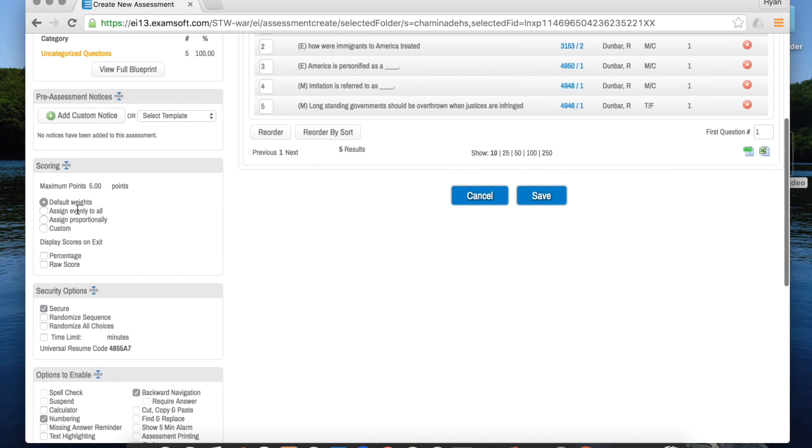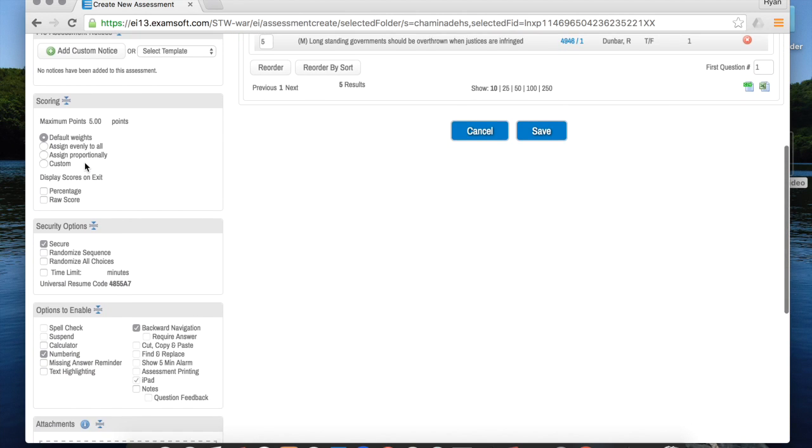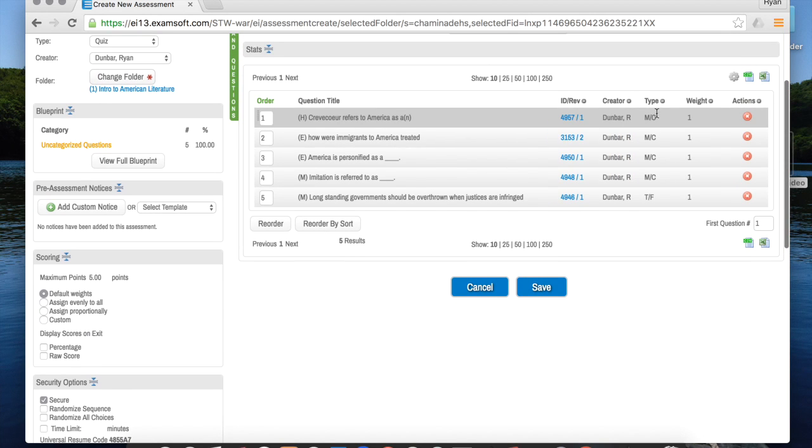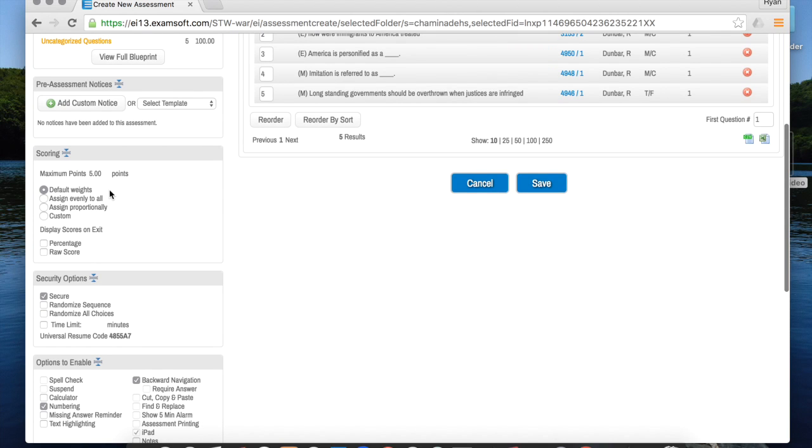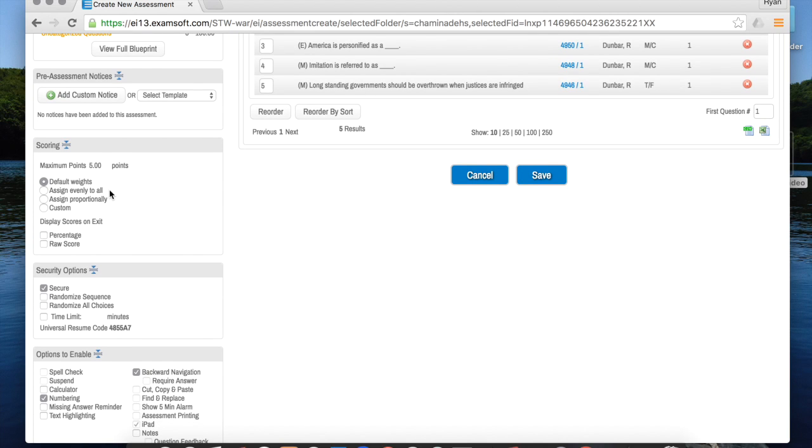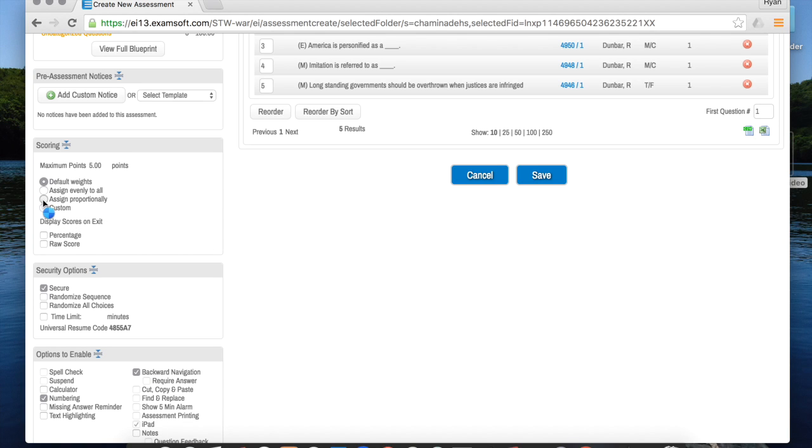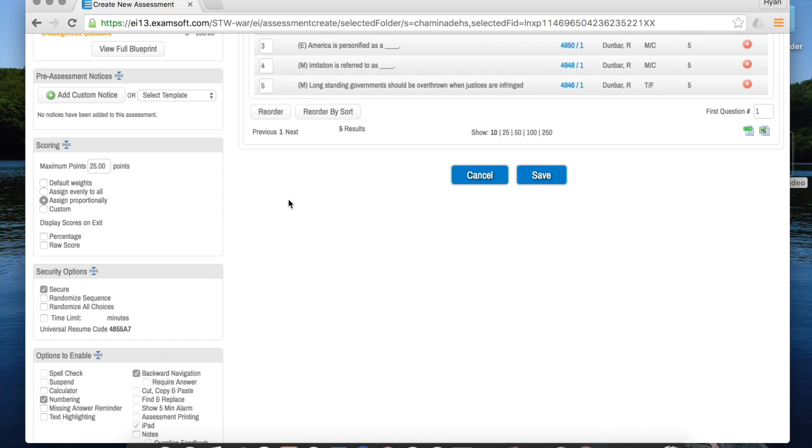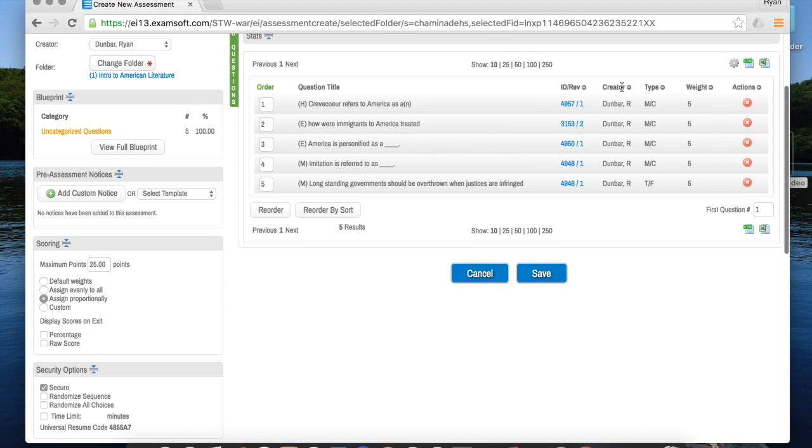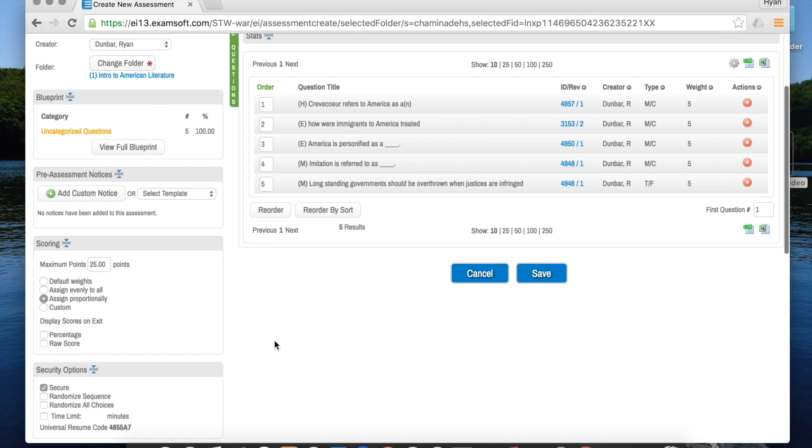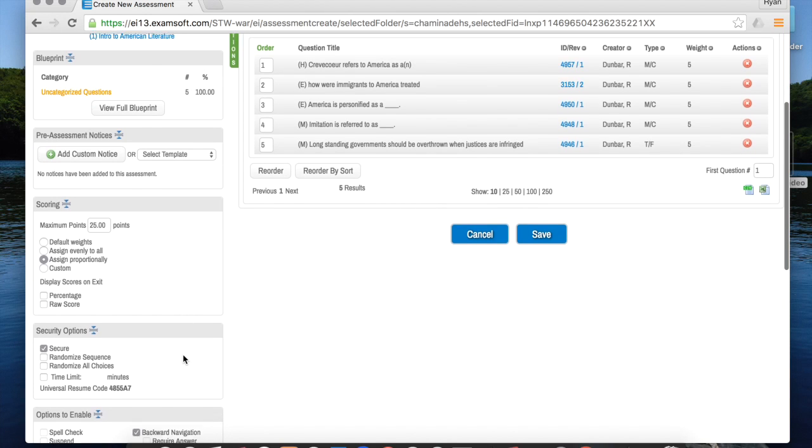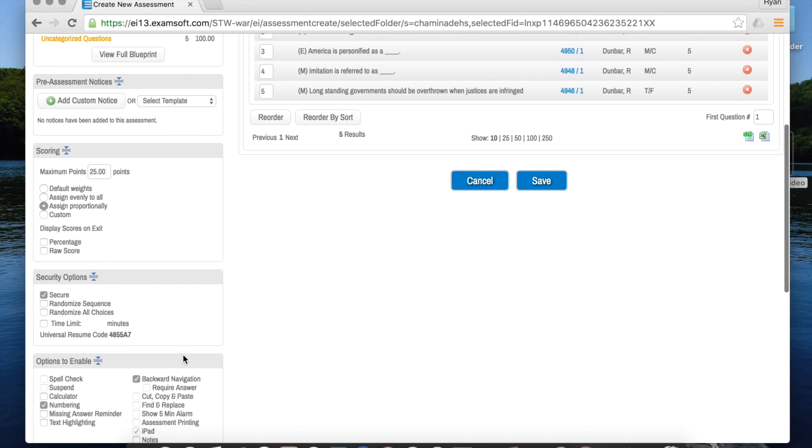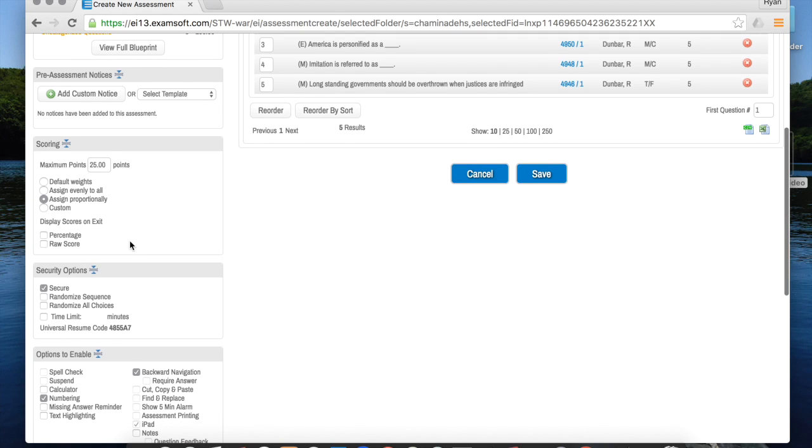This section though is important. Right now, since each of these questions is weighted at one point, it's currently a five point quiz. For some teachers that doesn't really work. The way to increase the points is to click on assign proportionally, and then you can enter any number of points you want for the quiz - say 25 points. And now we'll notice over here each question is now worth five points. That'll be nice when this eventually imports into Canvas so that you can have the quizzes out of the normal amount of points that you're used to.